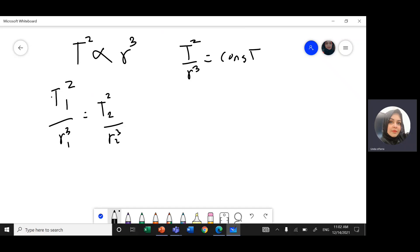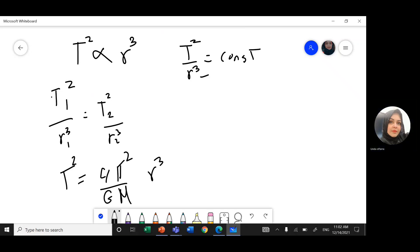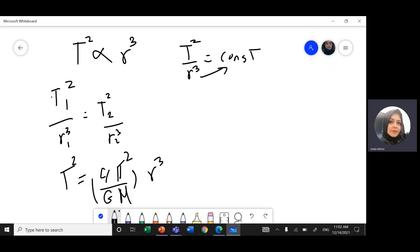This constant turns out to be 4π² divided by G times the mass of the planet, so T² equals 4π²r³ divided by GM. I'm not going to derive it now — just check the notes where we derive all of these.